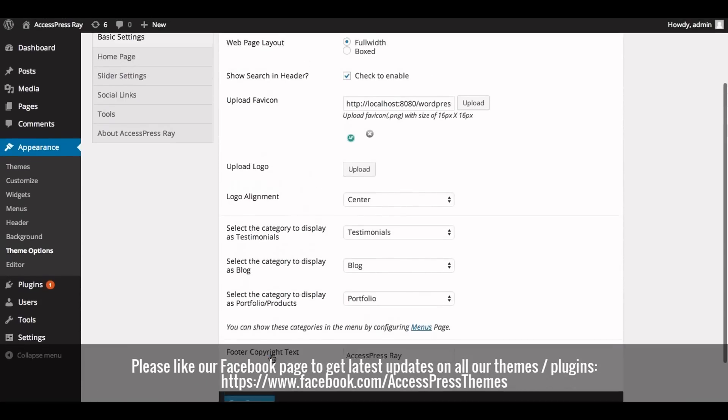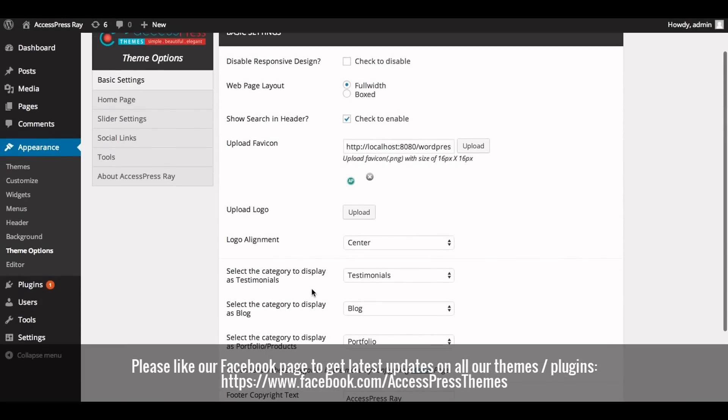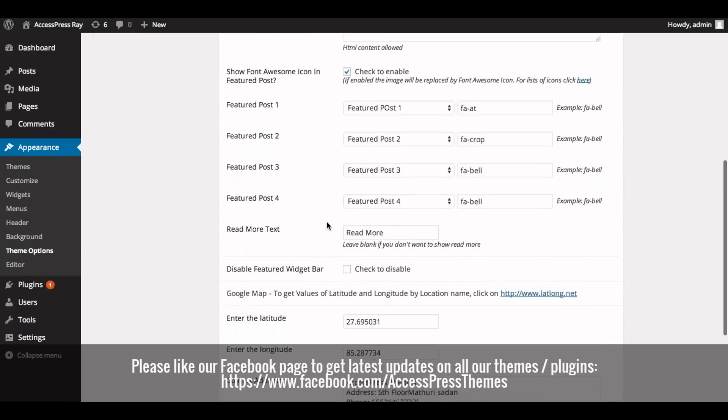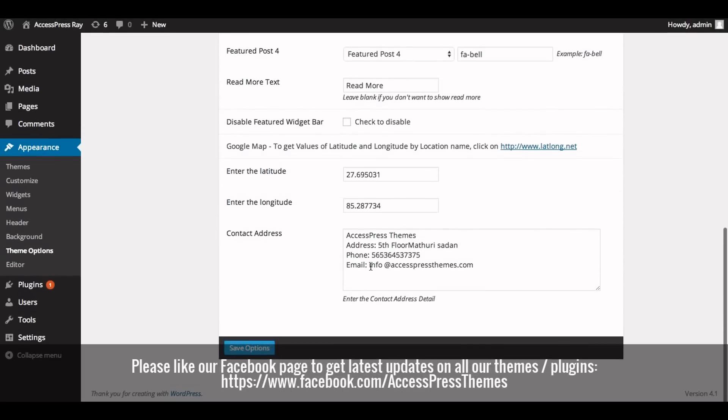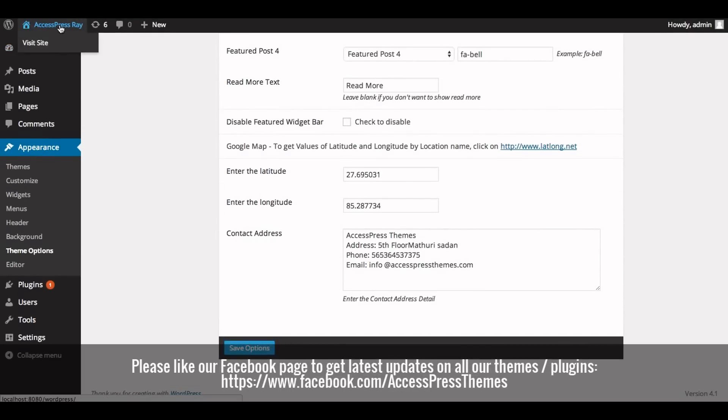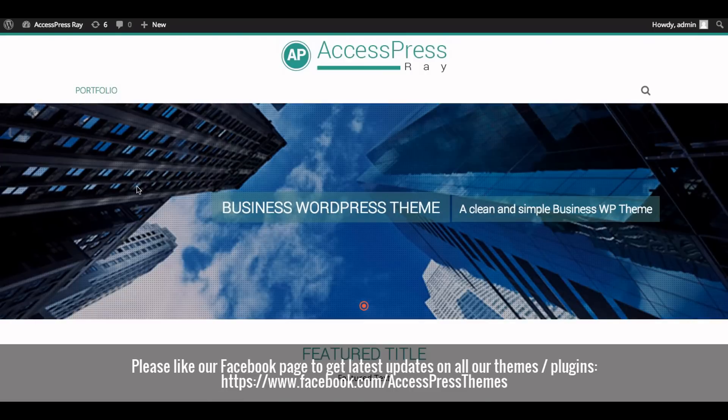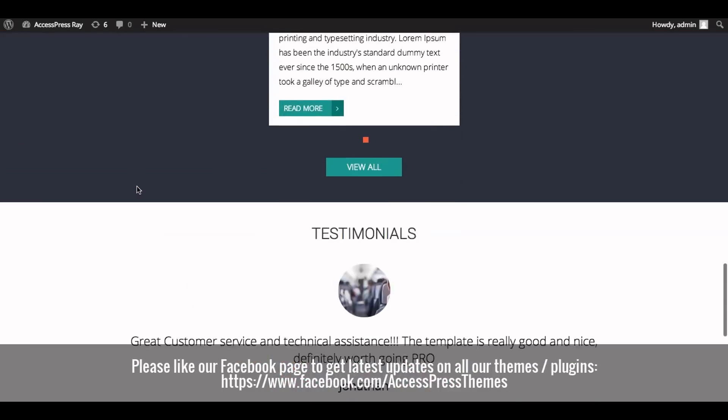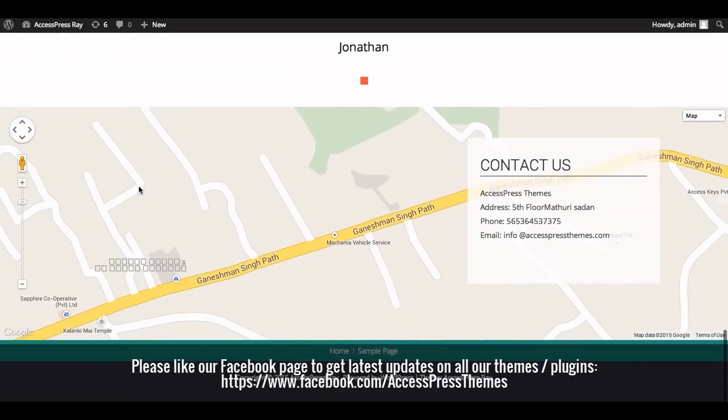Now go to your website and check out your Google map and contact address. You can see your Google map here and your contact address here. So this is how you add Google Maps section in AccessPress Ray.